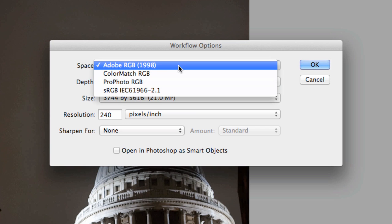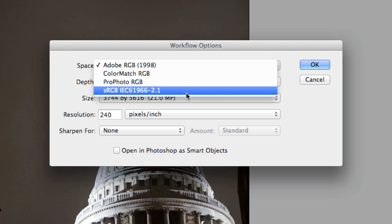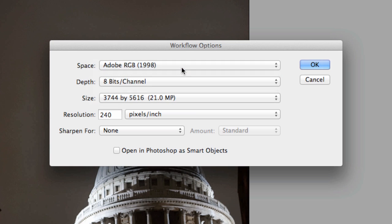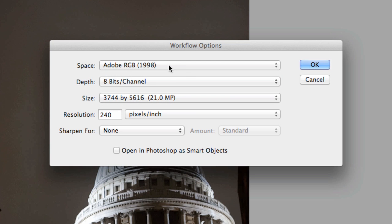This is what it's going to bring in when it converts the Camera Raw file to a Photoshop file. If I click on the drop-down menu for space, you can see Adobe RGB 1998, Color Match RGB, and a couple of other options. I'm going to leave this set to Adobe RGB 1998 — I feel most comfortable with it, and it is the widest color space. sRGB is a monitor standard that is much narrower, with a smaller color spectrum.